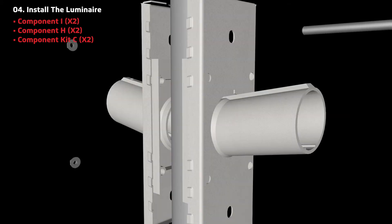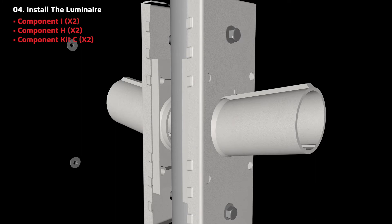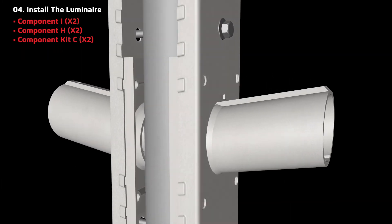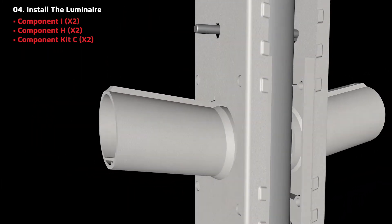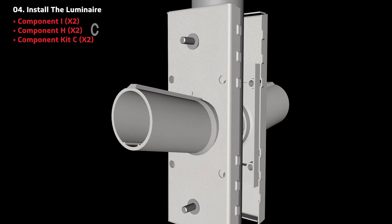Align components H and I to the top holes, and insert screws from component kit C to secure to the pole.